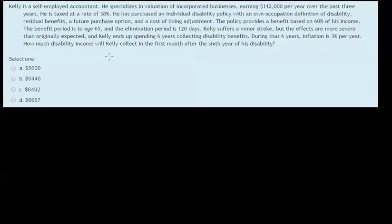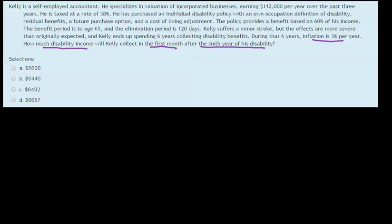As is common with LLQP questions, this question has a lot of extraneous information in it — almost everything we need is right at the end of the question. So: how much disability income will Kelly collect in the first month after the sixth year of his disability? We have inflation at 3% per year and we can see that his policy has a cost of living adjustment in it. That's really all the relevant information for this question.